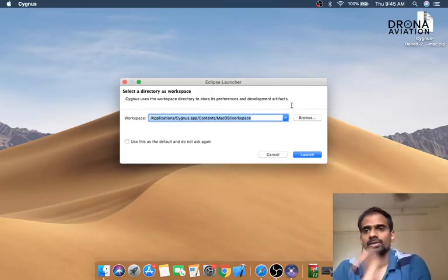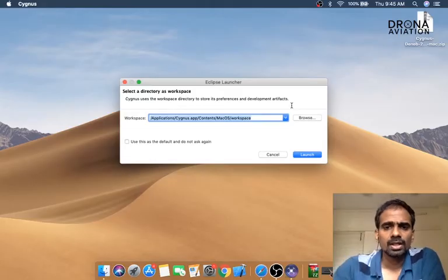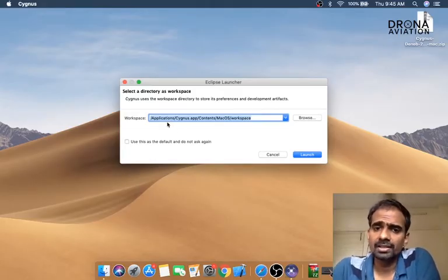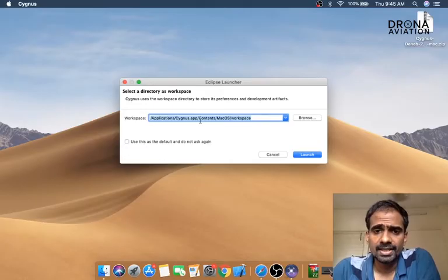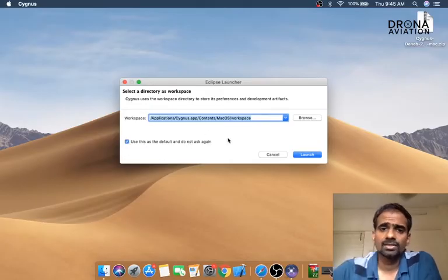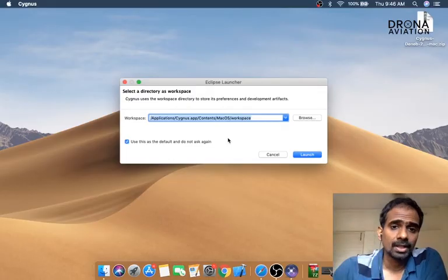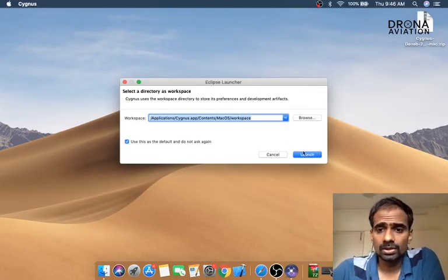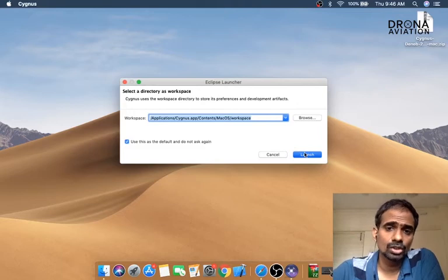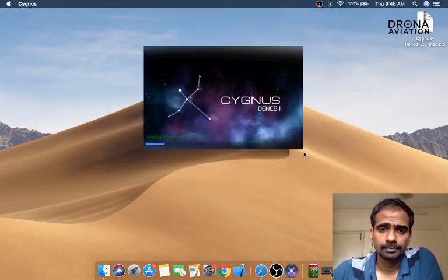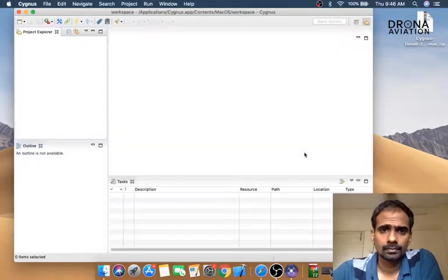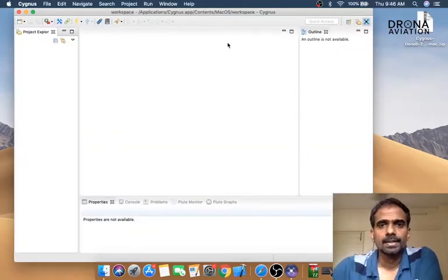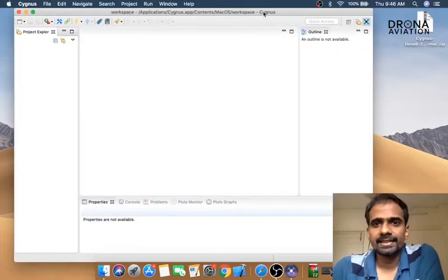Once you're in the applications folder, you have the option of having the contents of the workspace inside the app itself, which I think is a good idea. This is a workspace where all your projects will be kept. I'm going to stick to the recommended workspace and click the launch button. We successfully launched the Cygnus IDE.